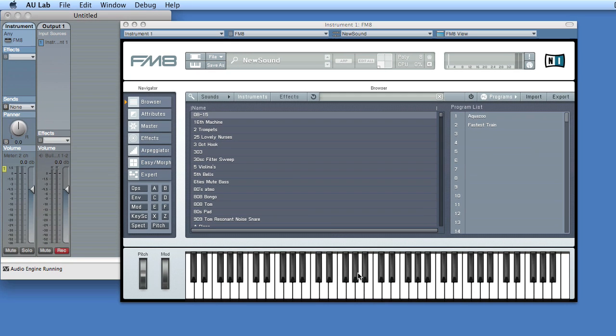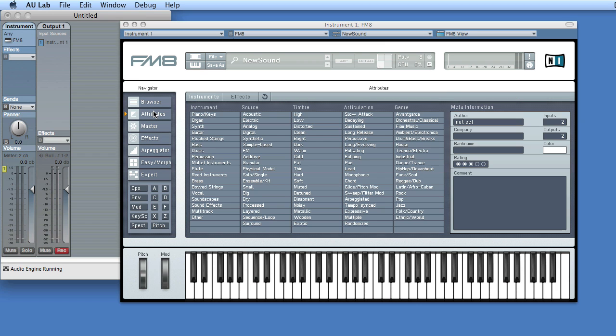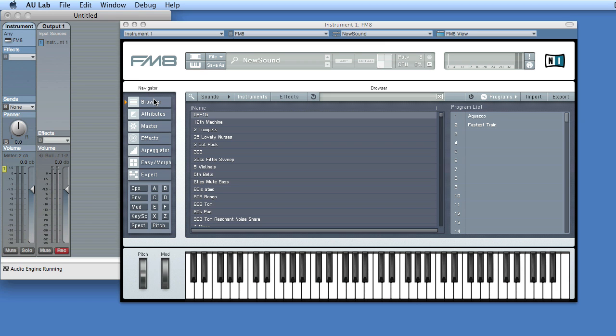So I can press keys and we'll hear pitches. And as well, I can use the FM8 window as I would in any other program or as I would stand alone. So in later movies, we're going to target this with PD and do some really cool things.